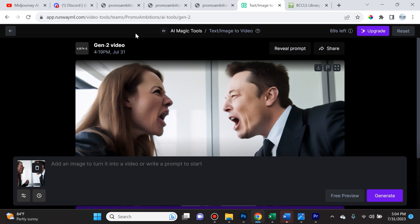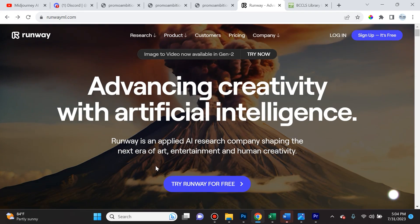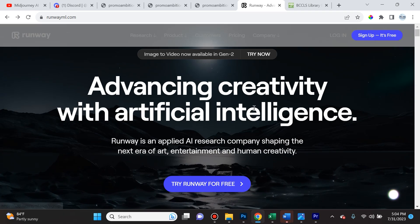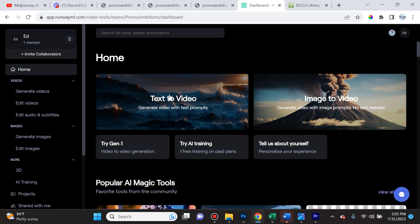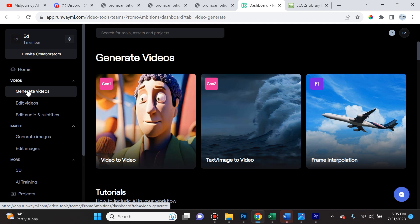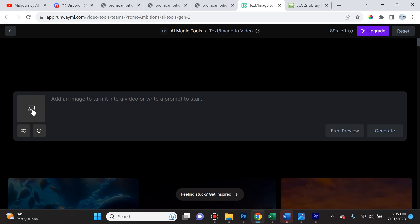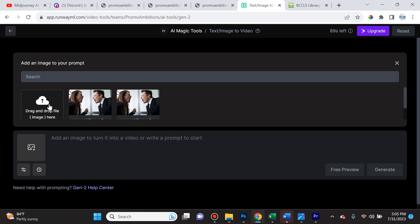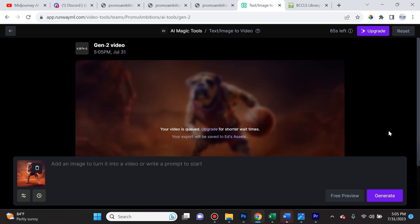Once you have the photo saved, we're going to use Gen 2 Runway ML — this is the best image-to-video AI platform out there at this moment. Navigate to runwayml.com, which I'll leave in the description. Sign up — it's free, and everything we're doing today is on the free version of Runway ML. Once you're signed up and logged in, go to 'Generate Videos' on the left-hand side under the Videos options, then select 'Text or Image to Video.' Over here you hover over the photo icon, drag and drop an image file or click to upload. I uploaded the image and clicked Generate.